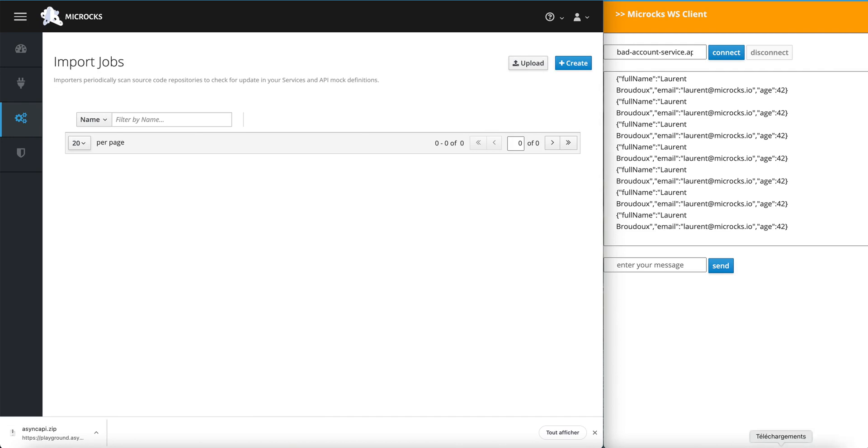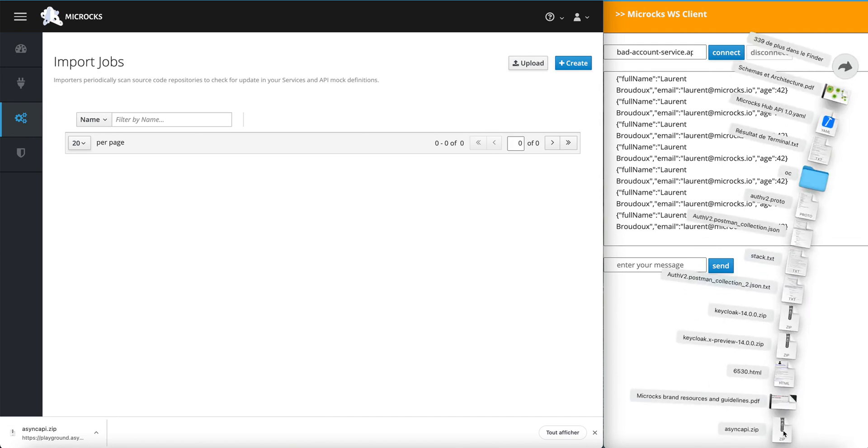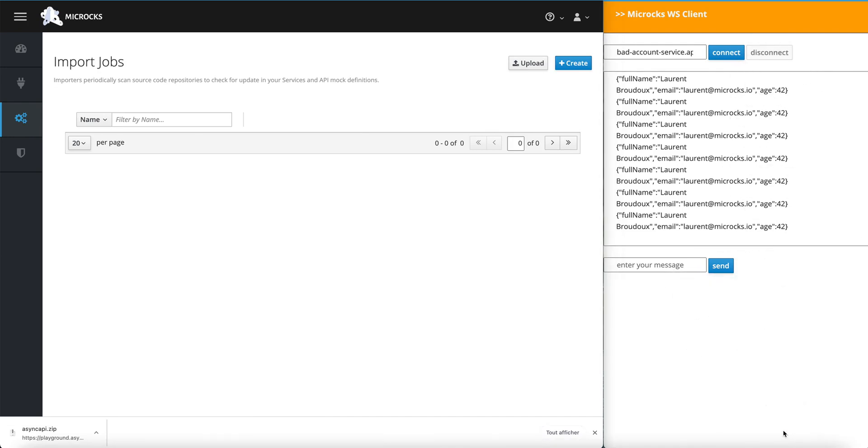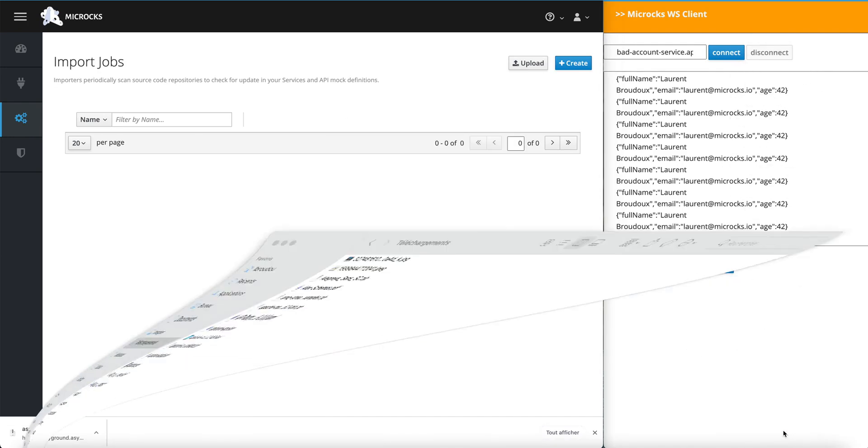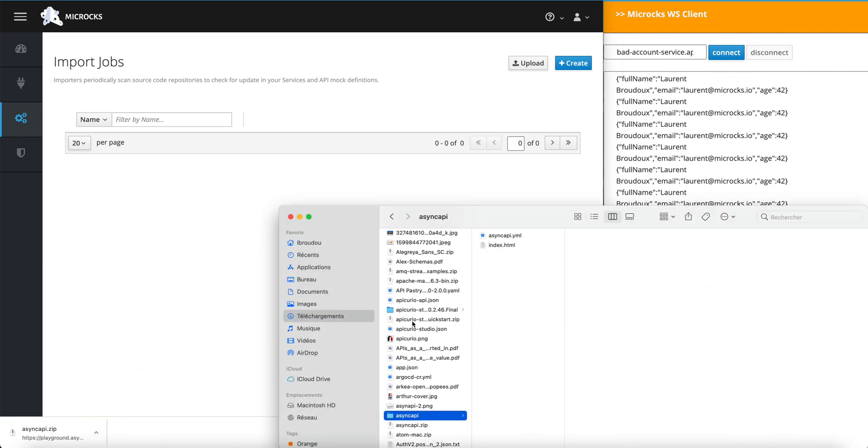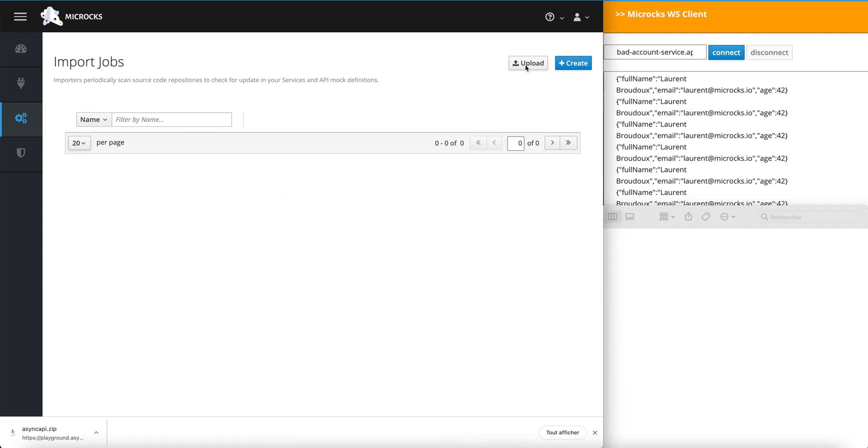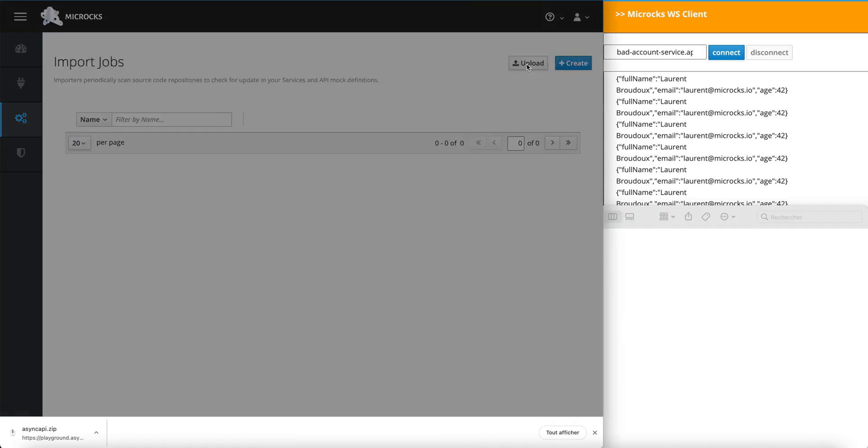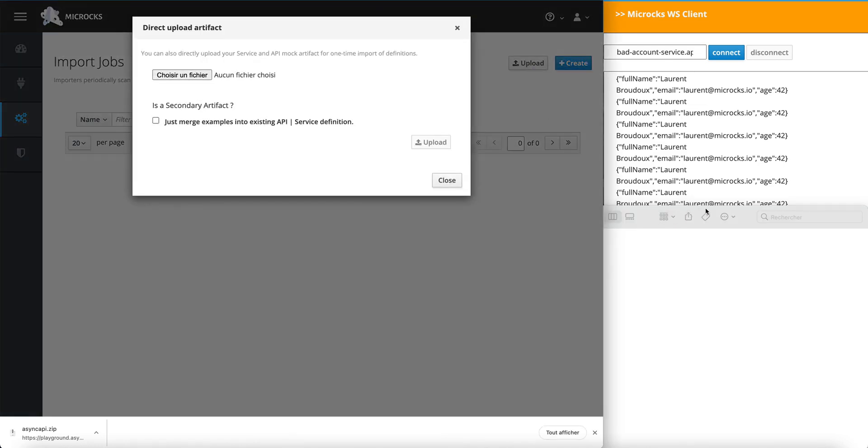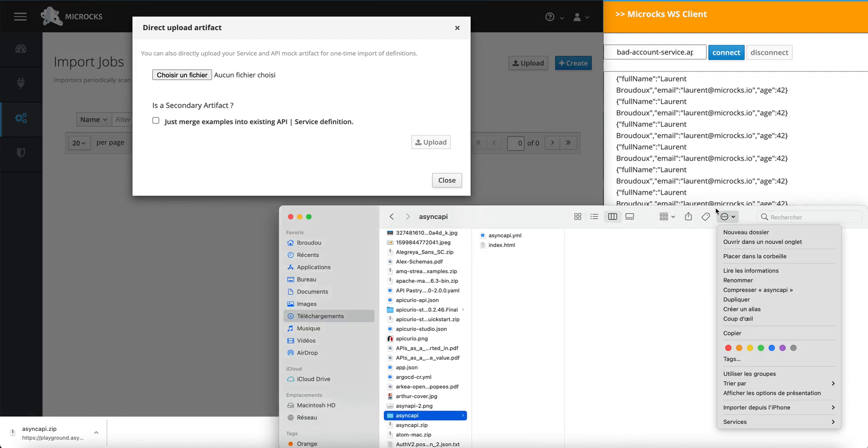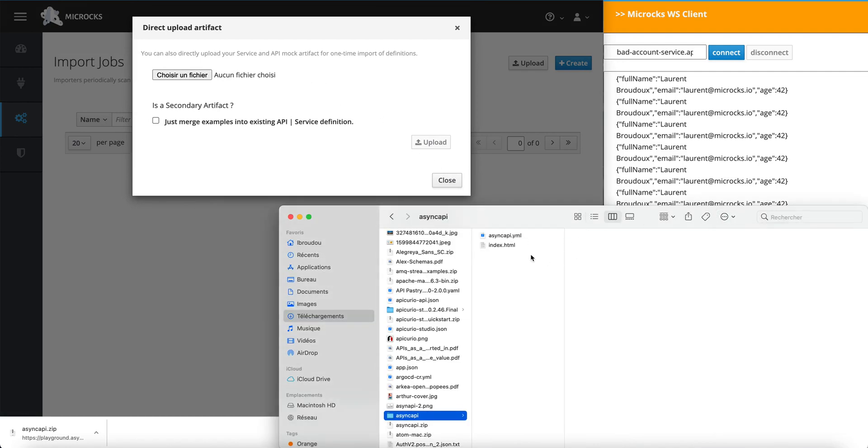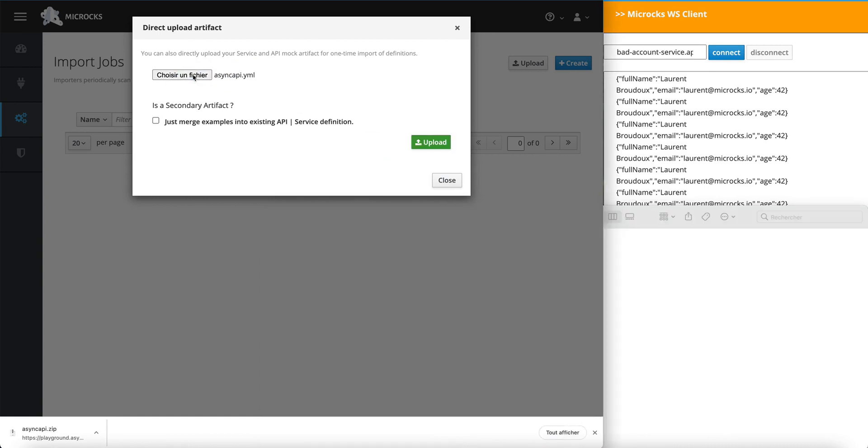And I'm going to load this new one, just using the file I have downloaded right here. And I'm going to upload it into my Microcks instance. Getting the Async API file and upload.